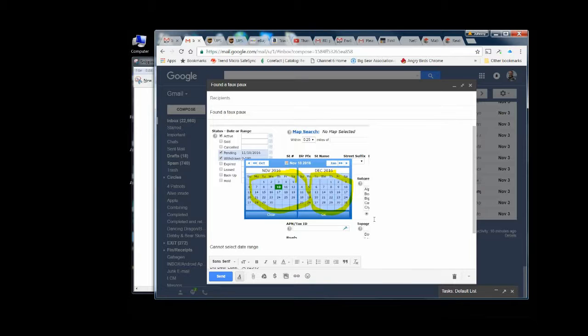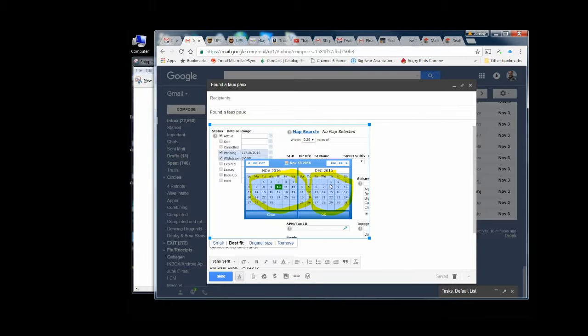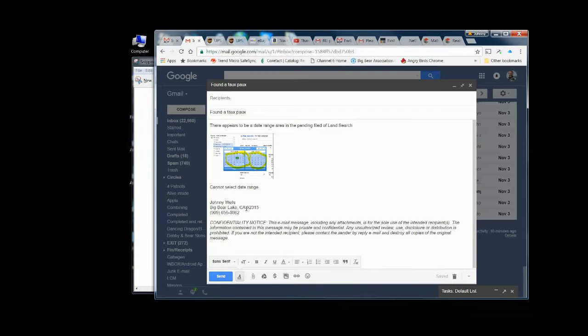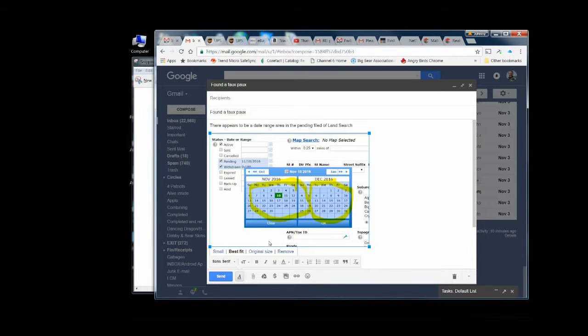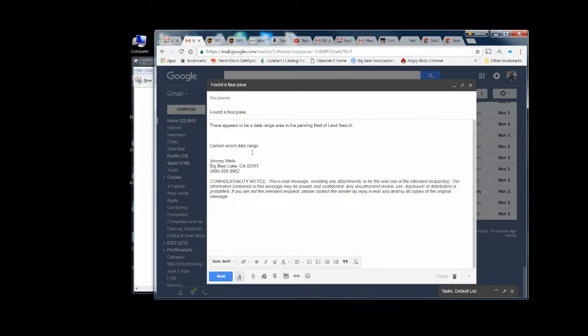And it's real simple to embed it. This works in Gmail here, but it works in just about every version the same way. There you can see how you can resize. You can make it a small picture, best fit for the page, original size.